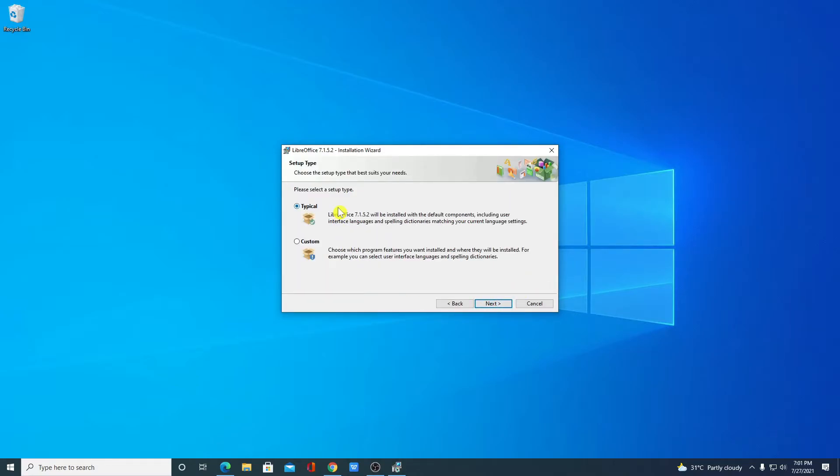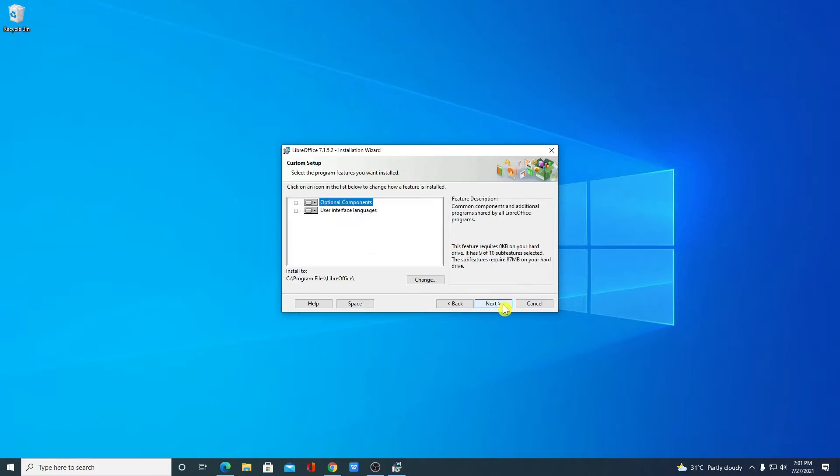And here we have two options. One is typical installation and another one is custom installation. Let me select custom installation then click on Next.